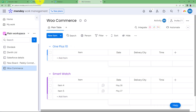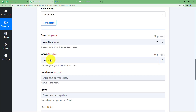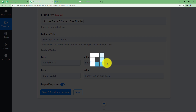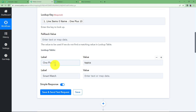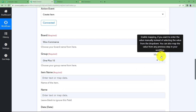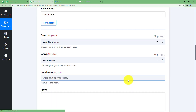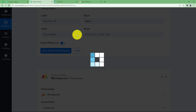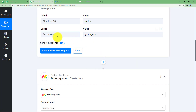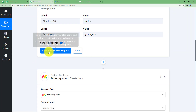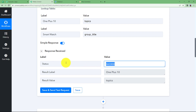The group title for the first one is OnePlus 10. Refresh and see the name of your group. Click on Map and the name of your group is 'topics.' Copy this name and enter it in this value — so whenever OnePlus 10 is purchased, the data will be sent to the group 'topics,' which is basically the OnePlus 10 table. Similarly, deactivate the map button and go to Smartwatch. Map this and the group ID for Smartwatch is 'group_title.' Copy this and paste it in the value section in front of Smartwatch. Now every time a Smartwatch is purchased, the data will go straight to 'group_title,' which is the Smartwatch table. Click on Save and Send Test Request — the status of the response is success, the result label is OnePlus 10 and the value is 'topics.' This step has been successfully enabled.